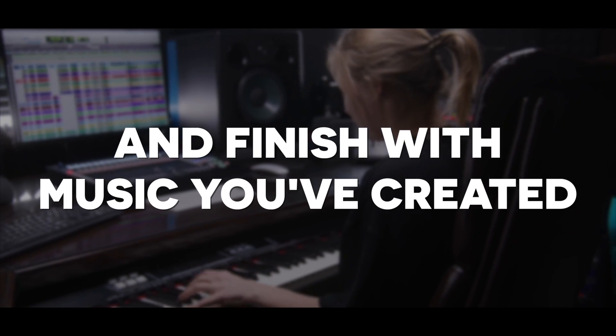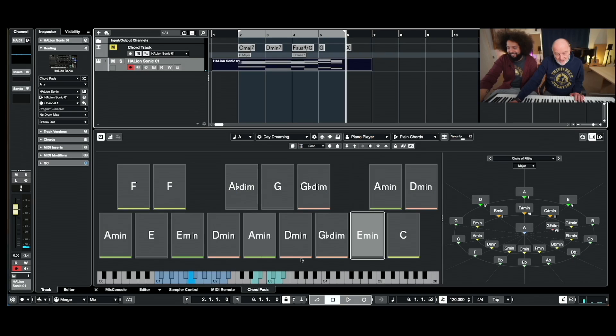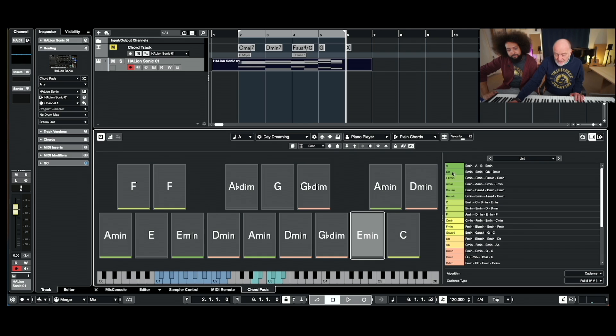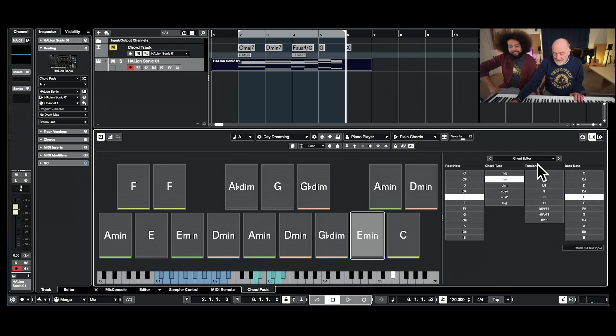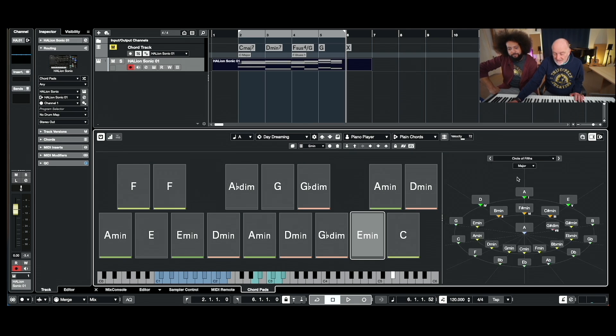Cubase has one particularly powerful feature which is called chord tracks and chord pads. Do you see this? Some of them are green, some of them orange and some red — that is telling you how close the next chord is to the one you've got. You can also see it in terms of the chord editor or the circle of fifths, so you can see how the whole thing relates to each other. Gradually you'll start to get a working knowledge which will allow you to work as a songwriter, producer, composer, or whatever else in Cubase.